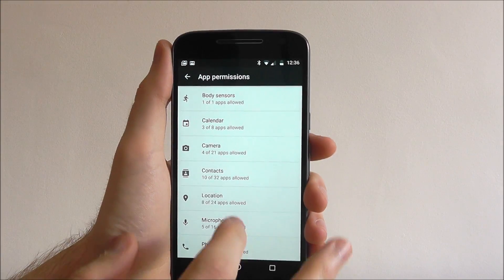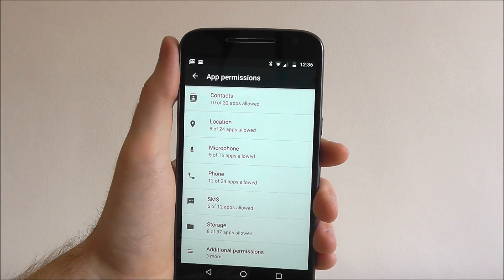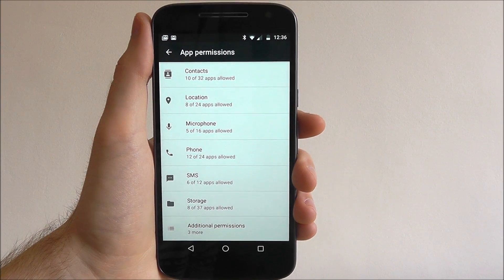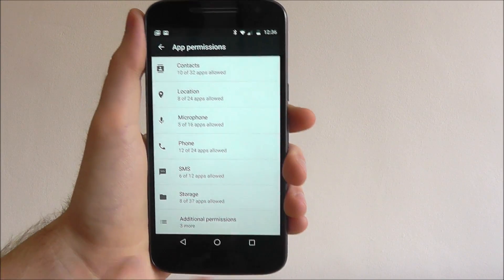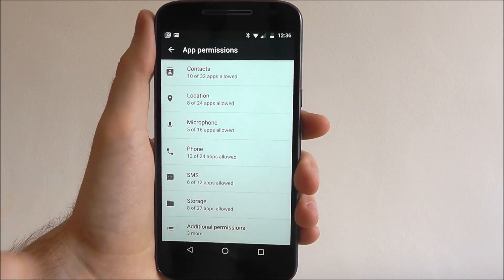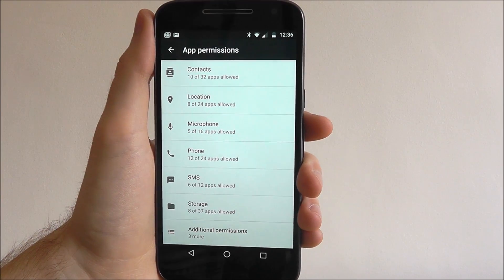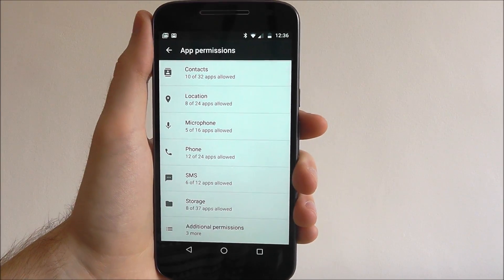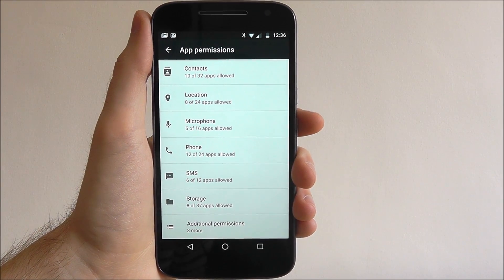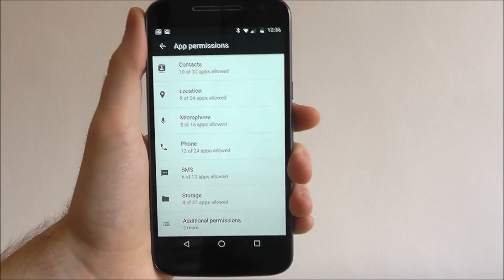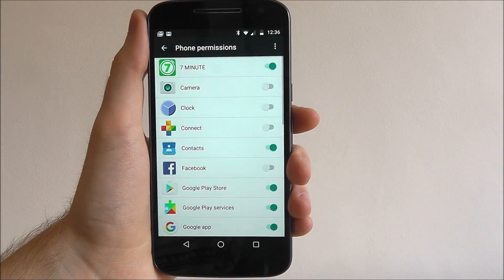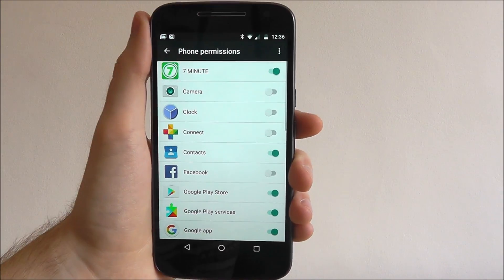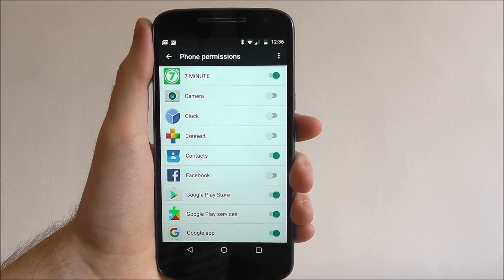So now what you can do is you can scroll through and see all the ones that require access to your device. For example, we've got 12 apps that currently have access to use our phone. While most of these will be fine, you want to have a quick look and just see which ones want access.